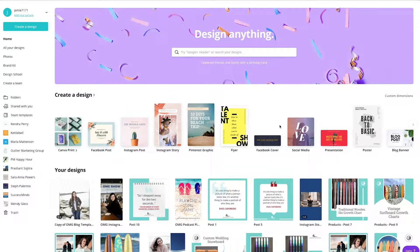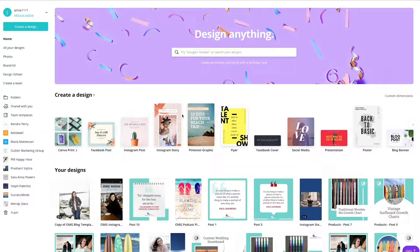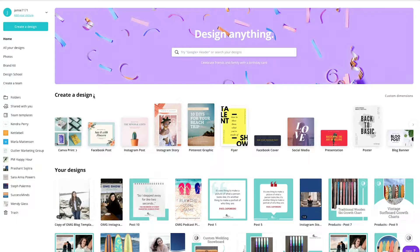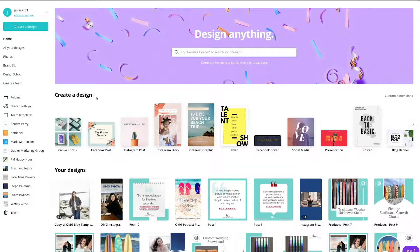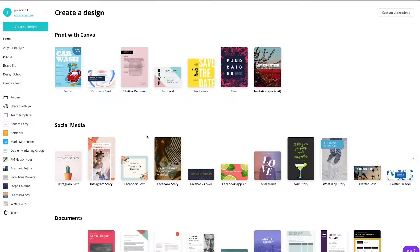So here is an overview of Canva. One of the really awesome things about Canva is it gives you tons of options when it comes to creating designs. So this is kind of the landing page in Canva.